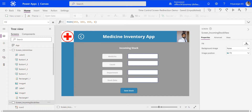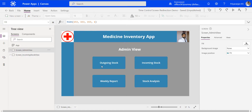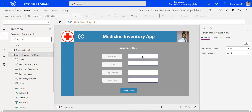The scenario we will be using is a medicine inventory app. We will be having multiple screens in the inventory app. There is an admin view where we can see outgoing stock, incoming stock, weekly report, and stock analysis. Clicking on incoming stock will take us to the incoming stock view, which will have a few fields that can be used by the user to input data and then save that to the backend.